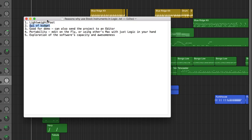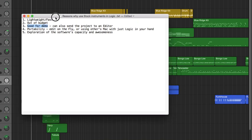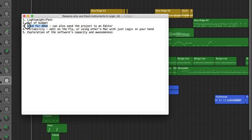Also, if you're out of budget and can only afford Logic itself, this is a good option. It's good for demos — it can't be compared to those big libraries, but just for a director or producer who needs to hear what you're trying to do, it can work. Of course if they want a very warm string sound you might need to pull up those libraries, but it's great for conveying emotions quickly.